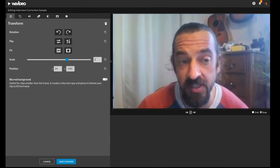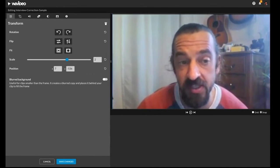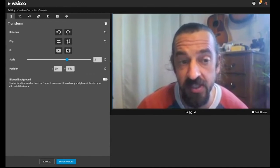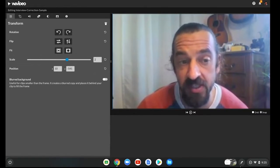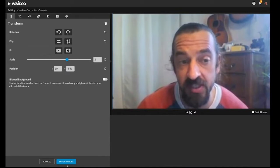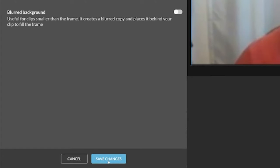And that should be a fairly easy fix. And then once you've got it done, just go ahead and click save changes.